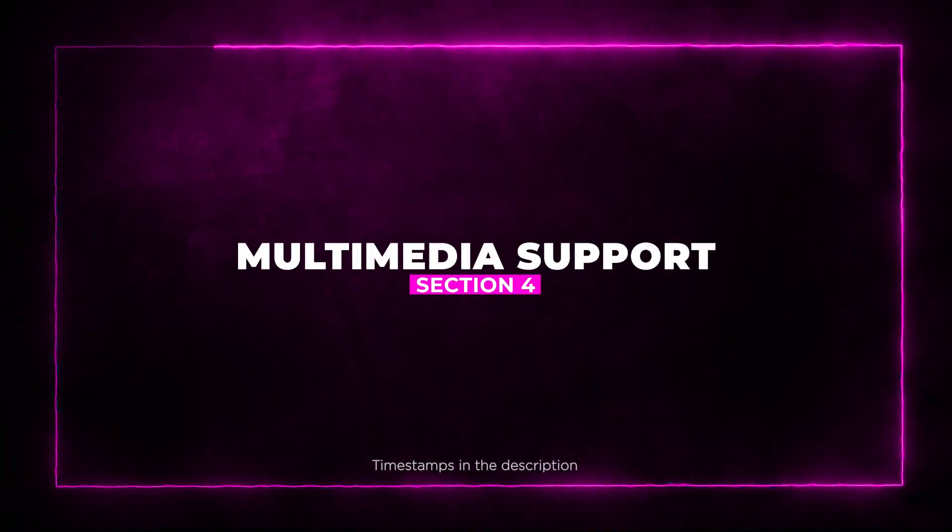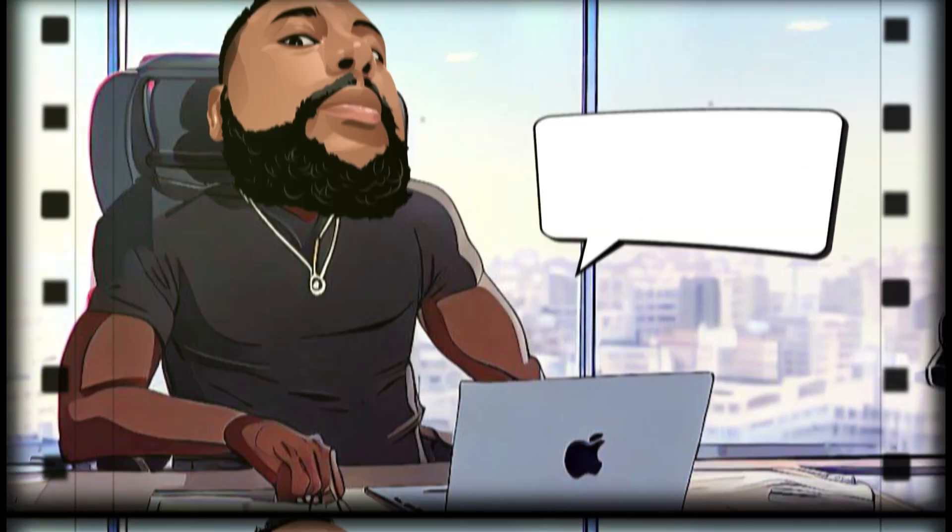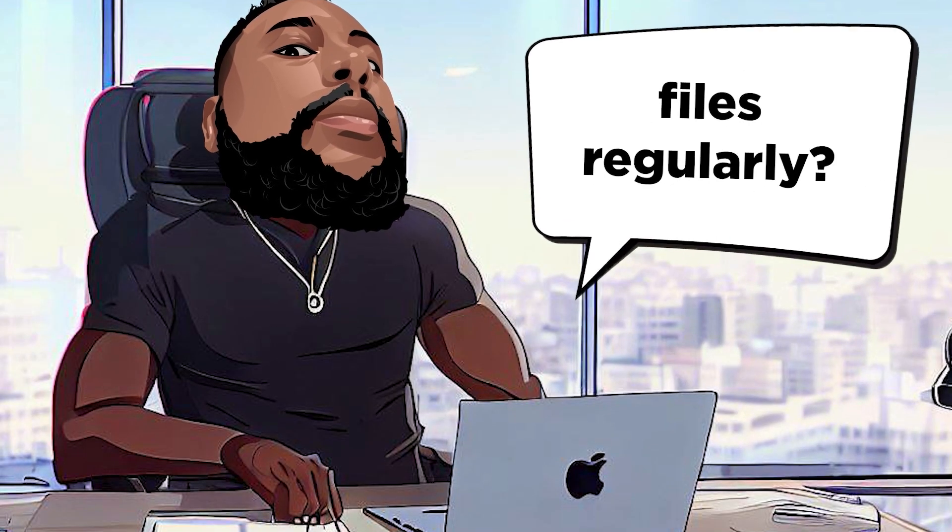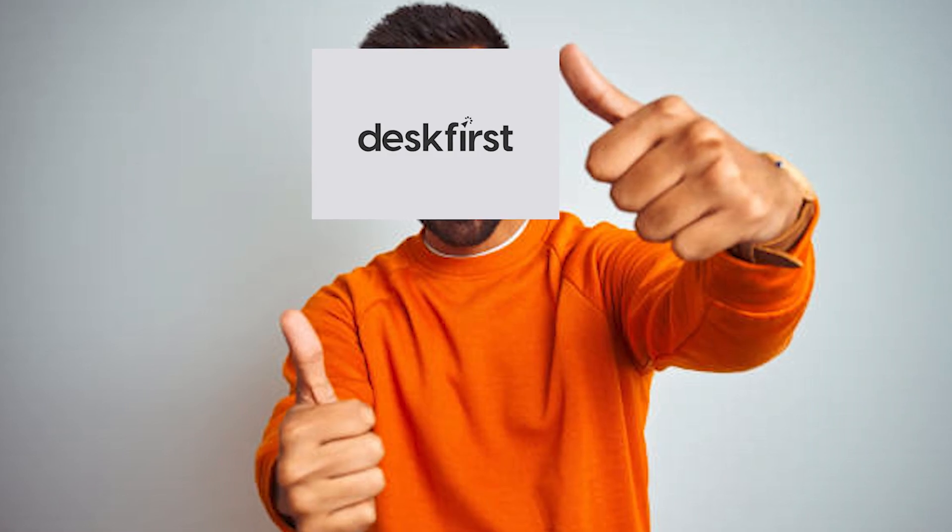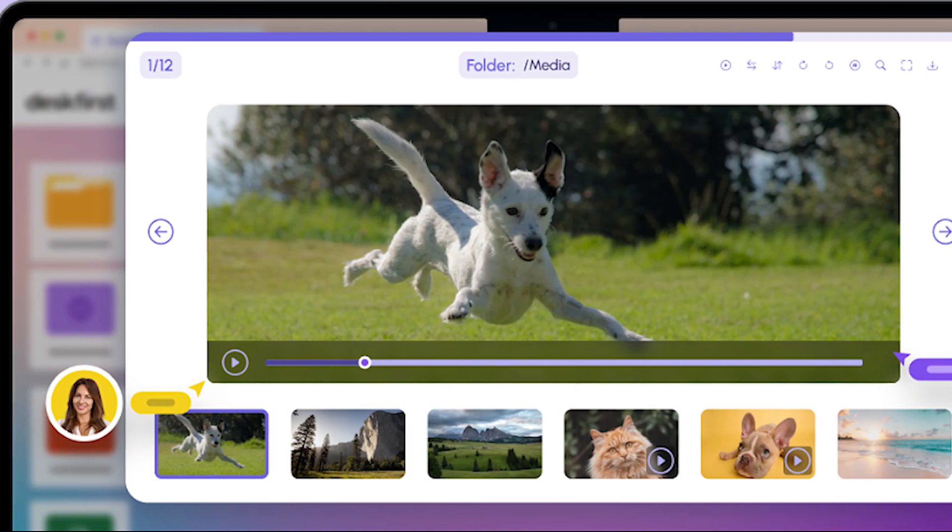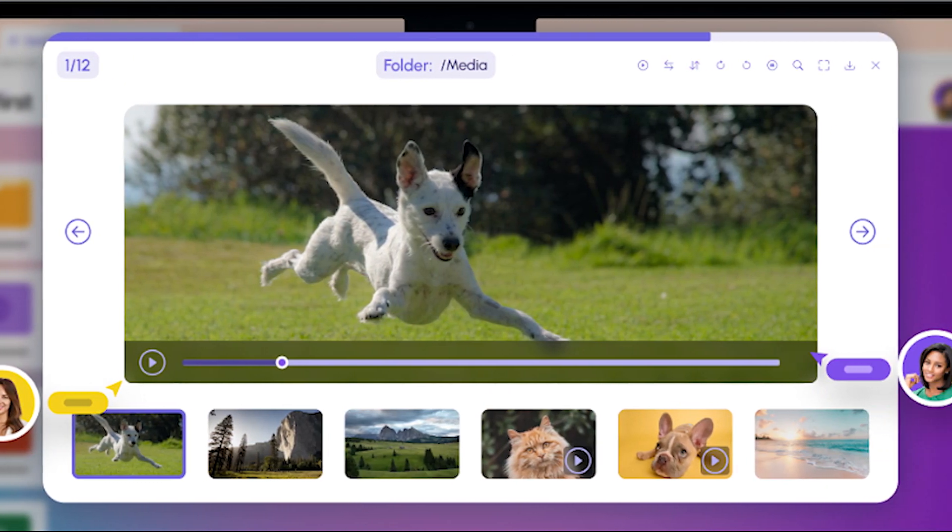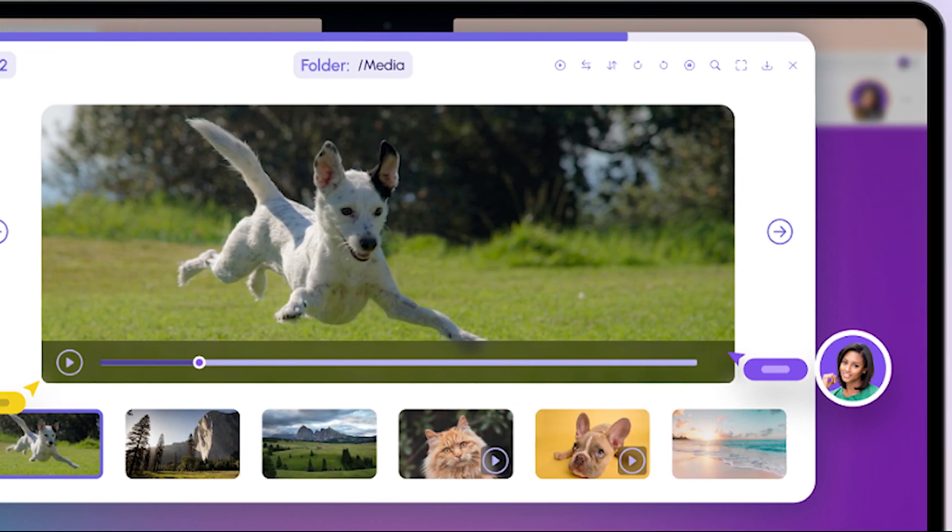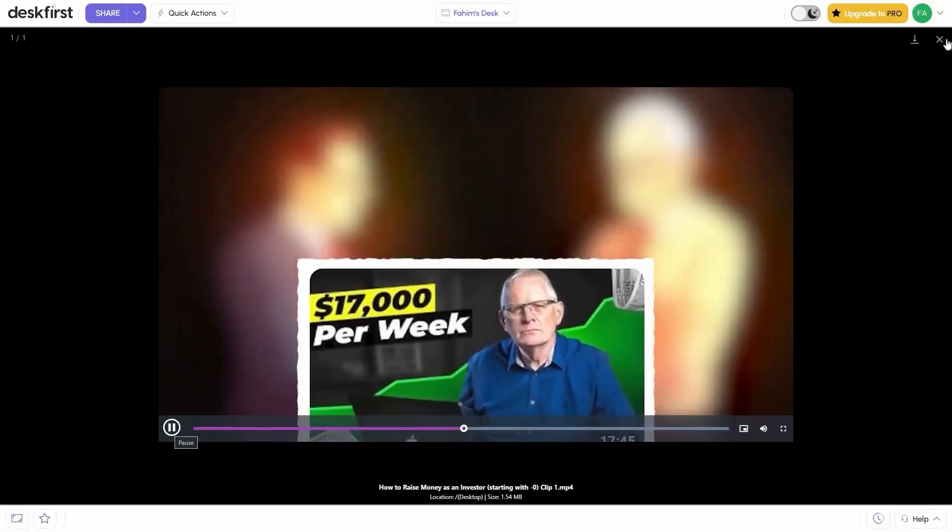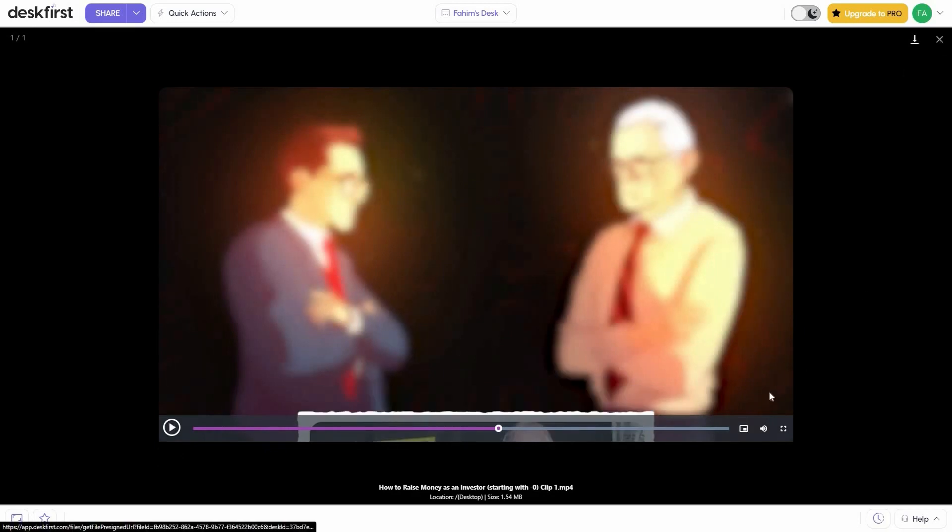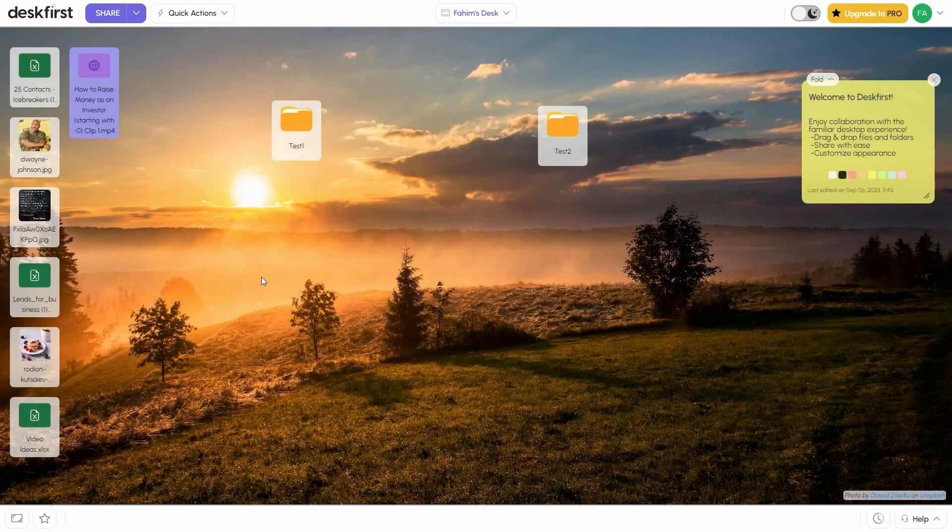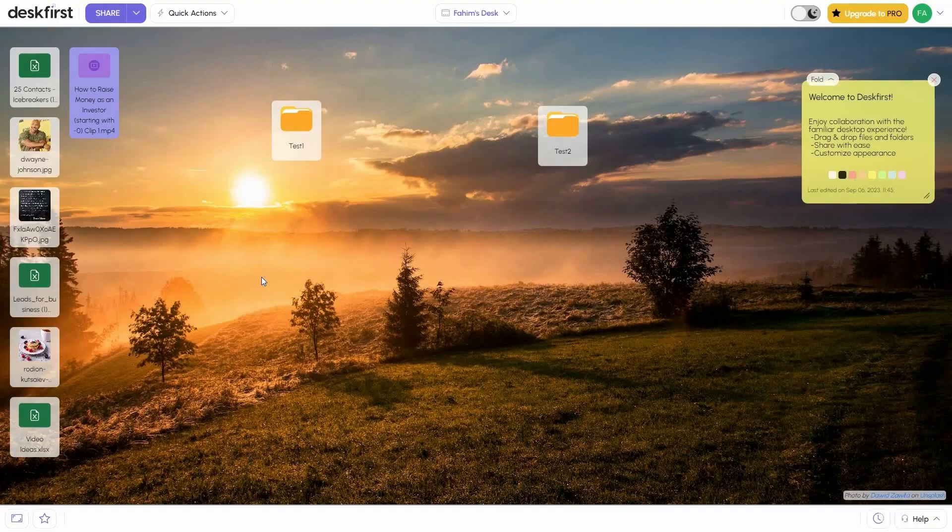Section 4: Multimedia Support. Are you dealing with media files regularly? Desk First has you covered. It comes with a built-in gallery and media player, so you can view photos, watch videos, or play audio files all directly from the platform. No need for extra tools.